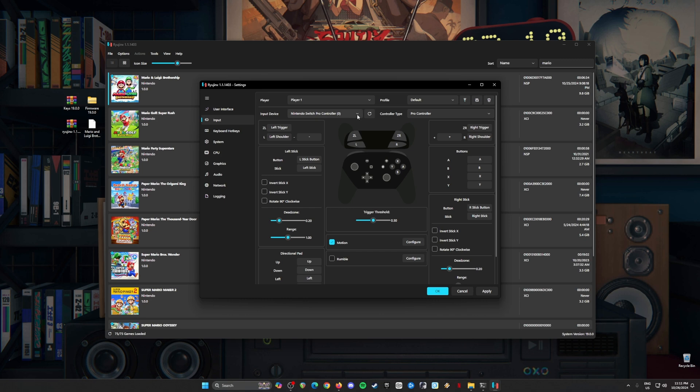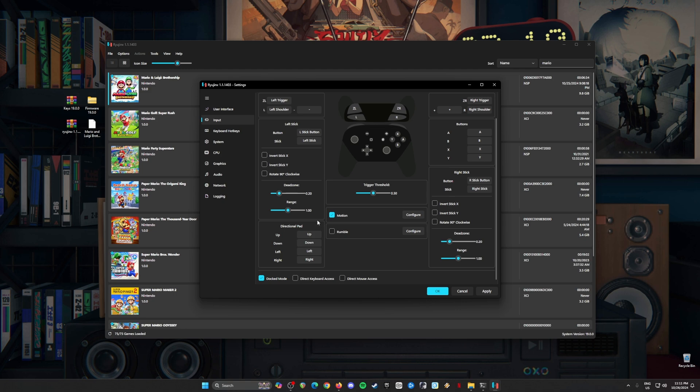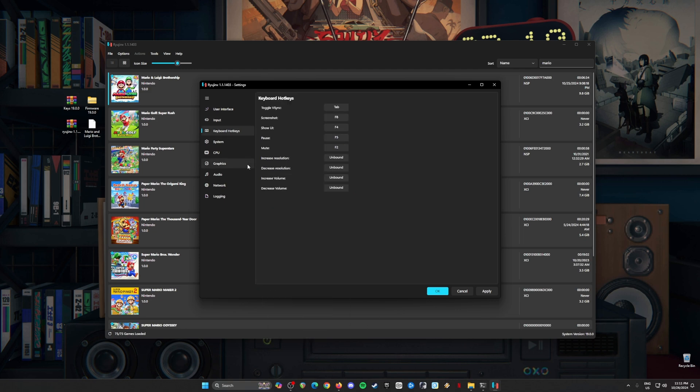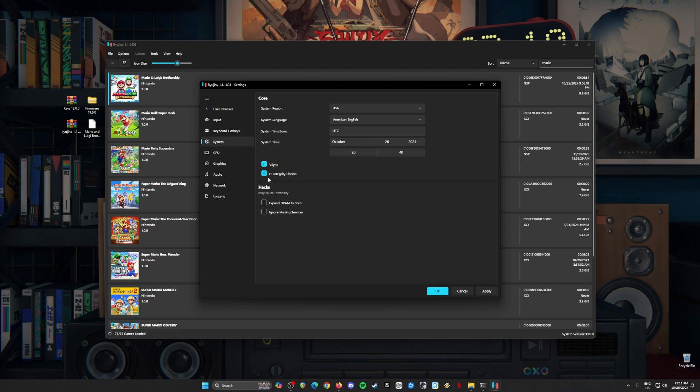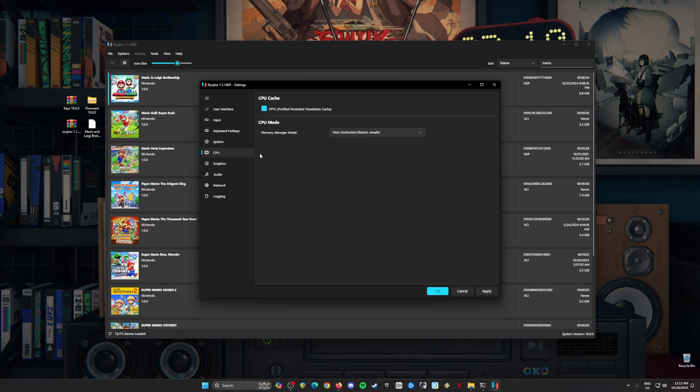Then go to Input. It's better to use a controller than the mouse and keyboard. That's why I have connected my Nintendo Switch Pro controller. If you have an Xbox or PlayStation controller, connect them here and map them according to your liking. But the deadzone for both left and right sticks, you should change those to 0.20 or 20%. Uncheck dock mode here. Keyboard and hotkeys, no need to change. System, just be sure to check on Vsync and FS Integrity checks. In CPU, check on PPTC and leave host unchecked.